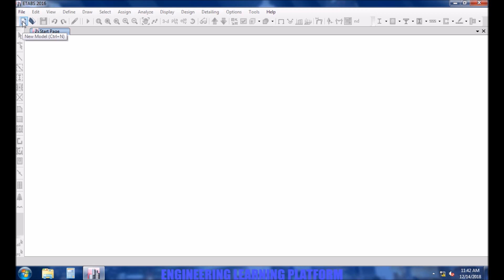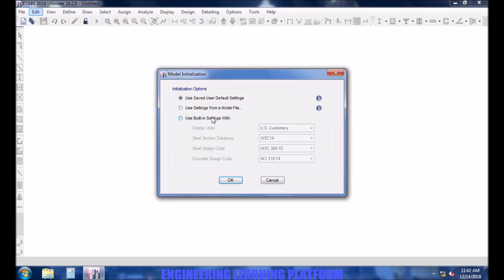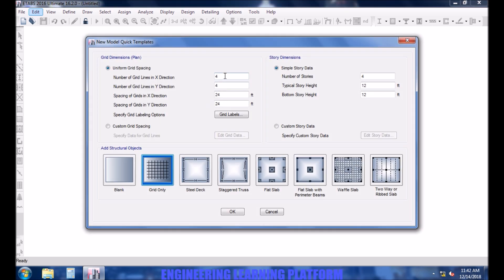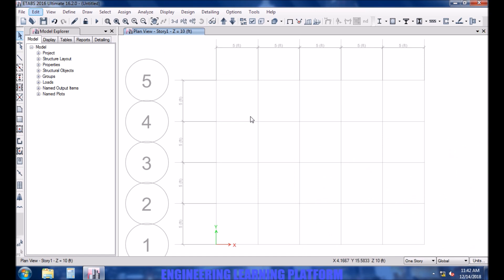Starting with a new model. Let's press okay. Let's start with defining the materials.